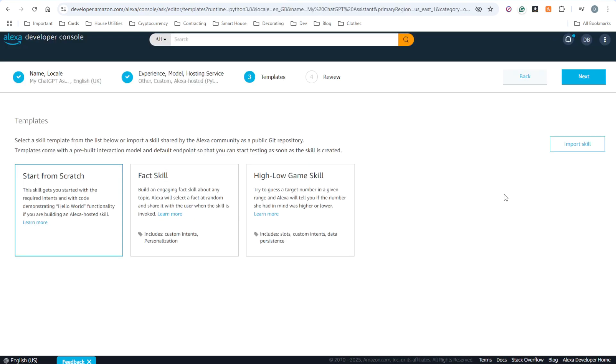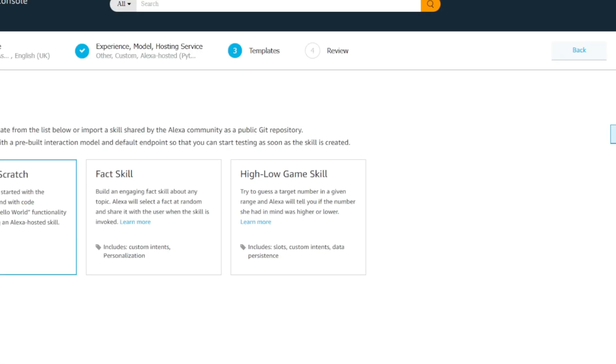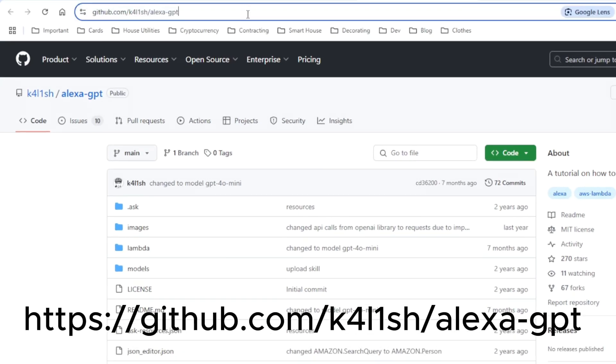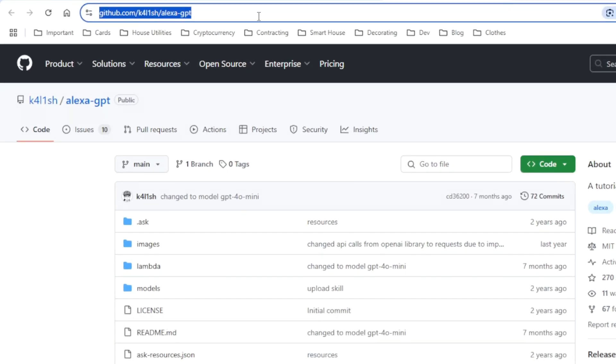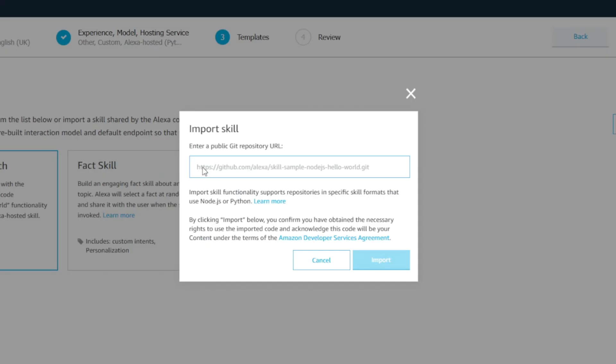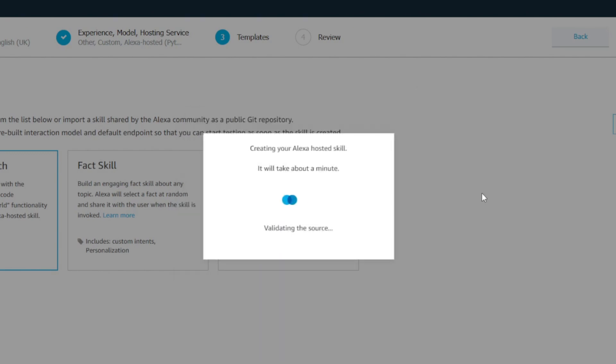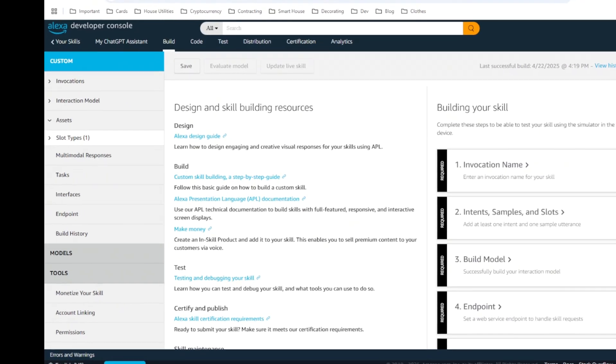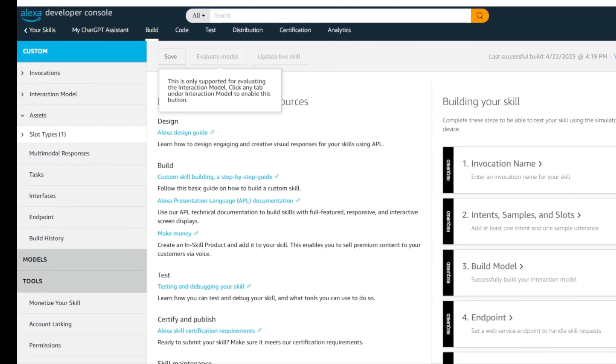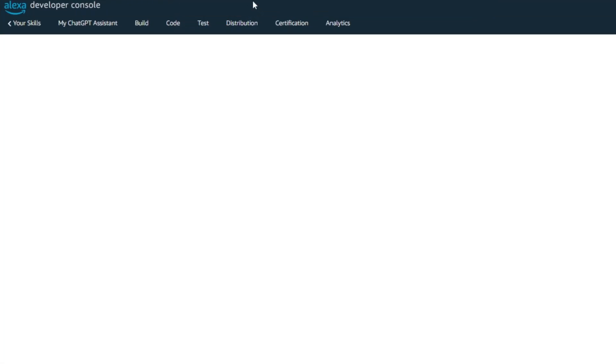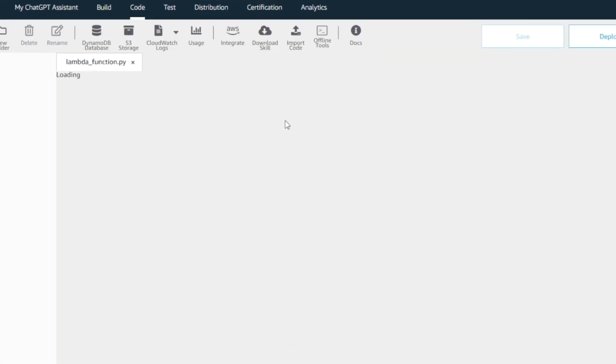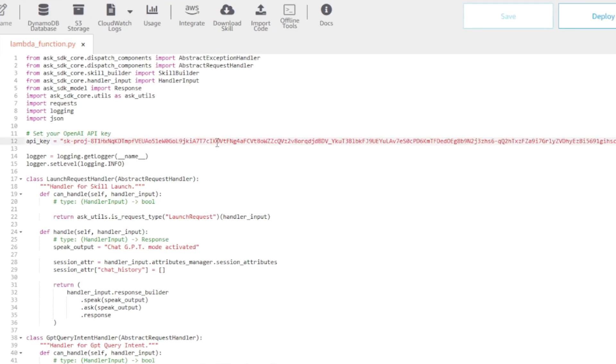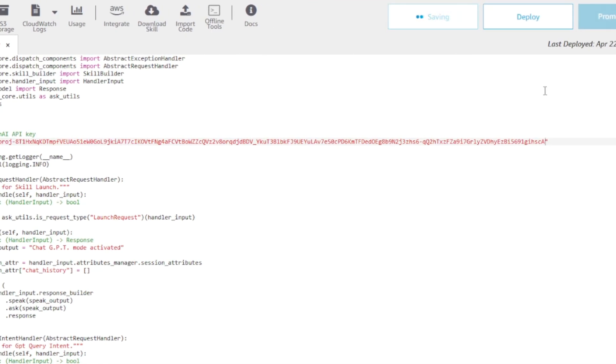Now for the exciting part, we can import the code on the right-hand side that will connect both of these platforms. On GitHub, we can copy the skill URL, which can then be imported inside here. Click import and give it a minute. Next, we need to paste the OpenAI API key inside the code template that we have just imported. And here we have the API key variable. It's where we need to paste the key. Hit save.